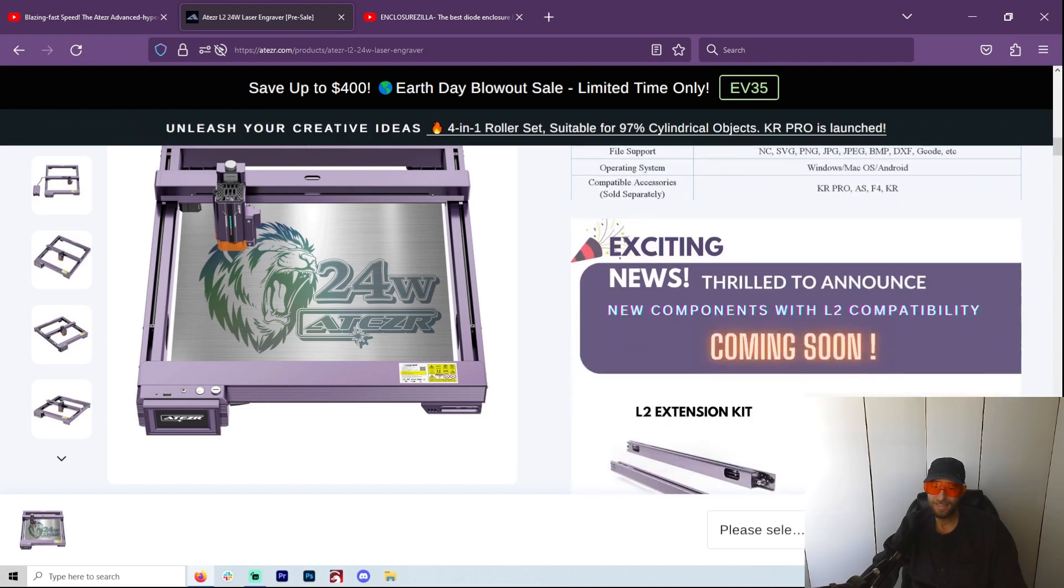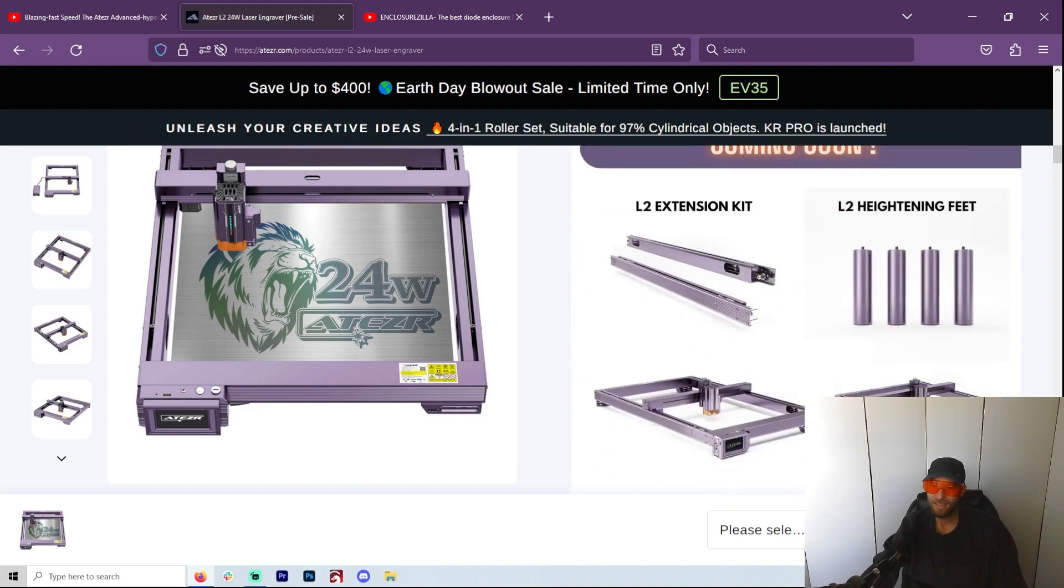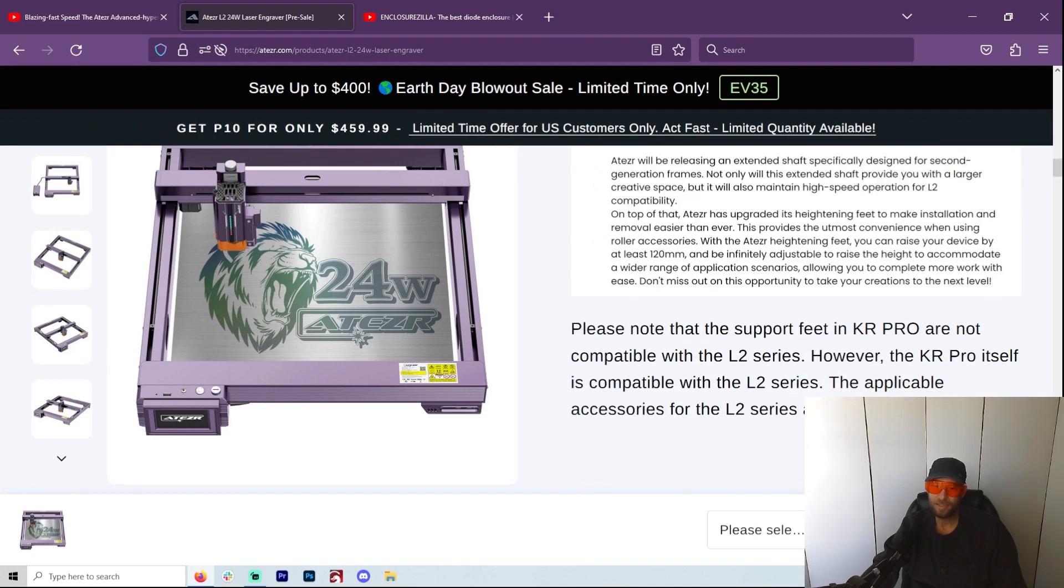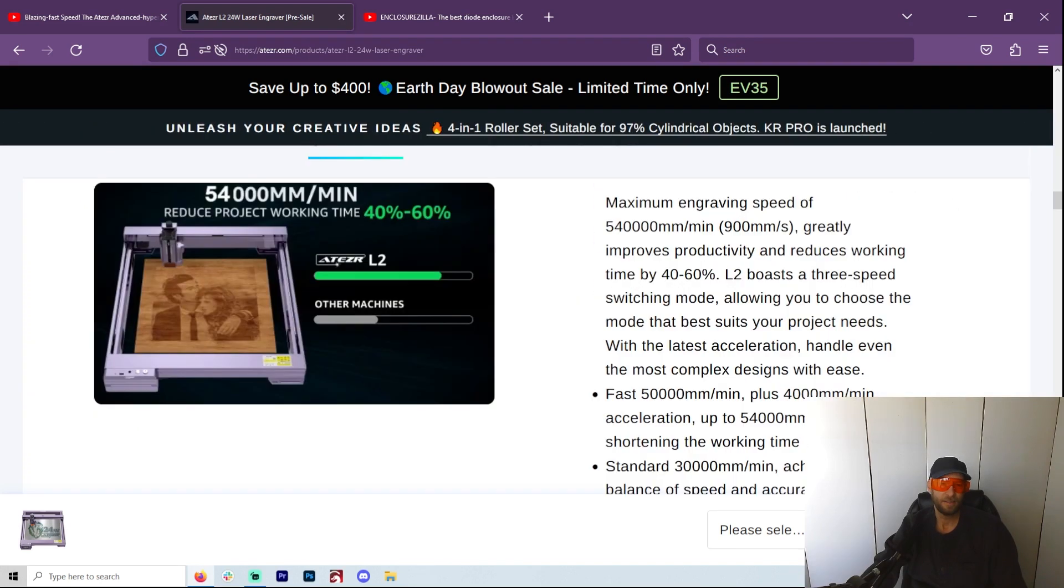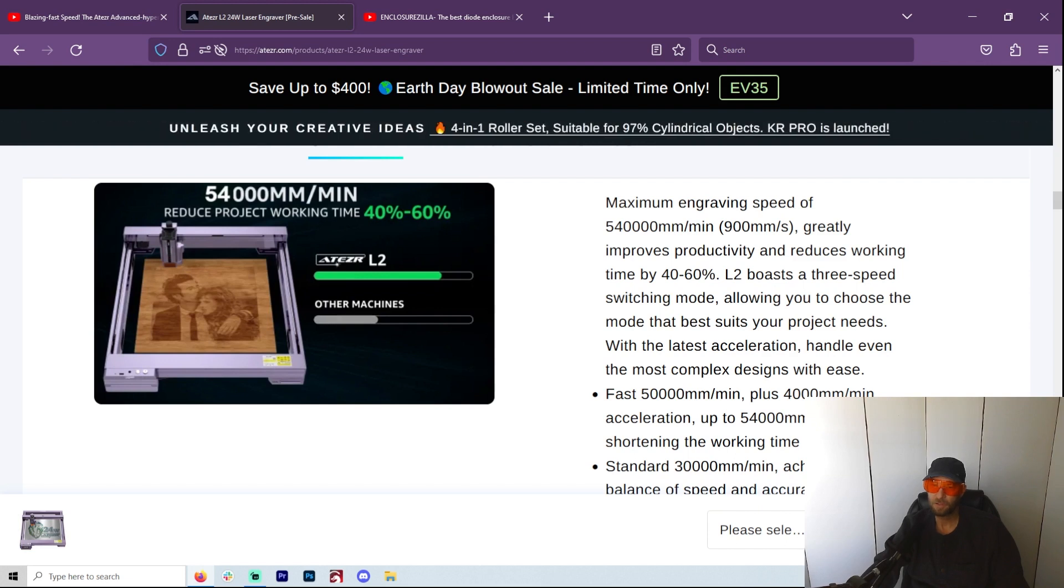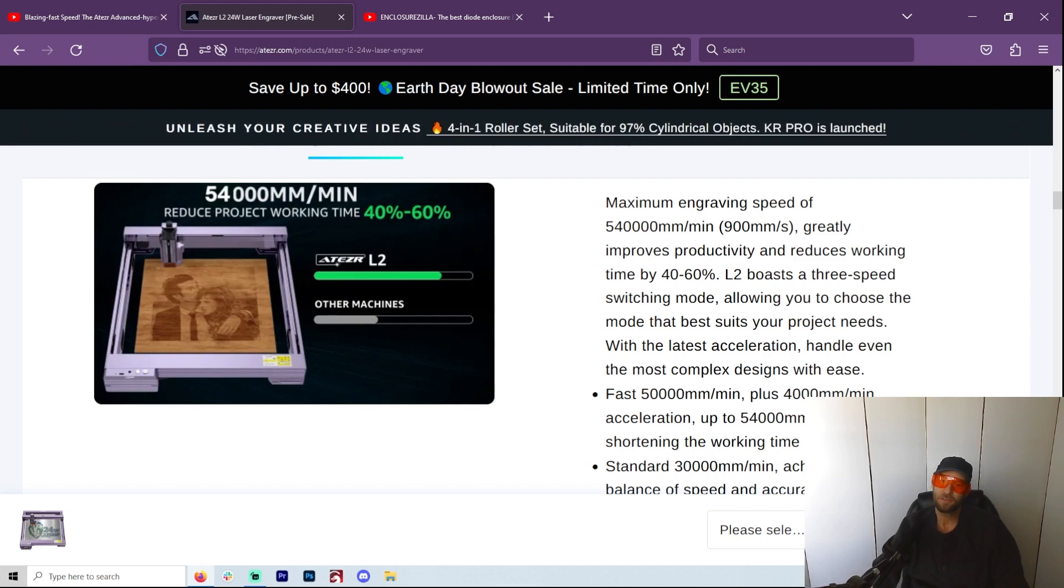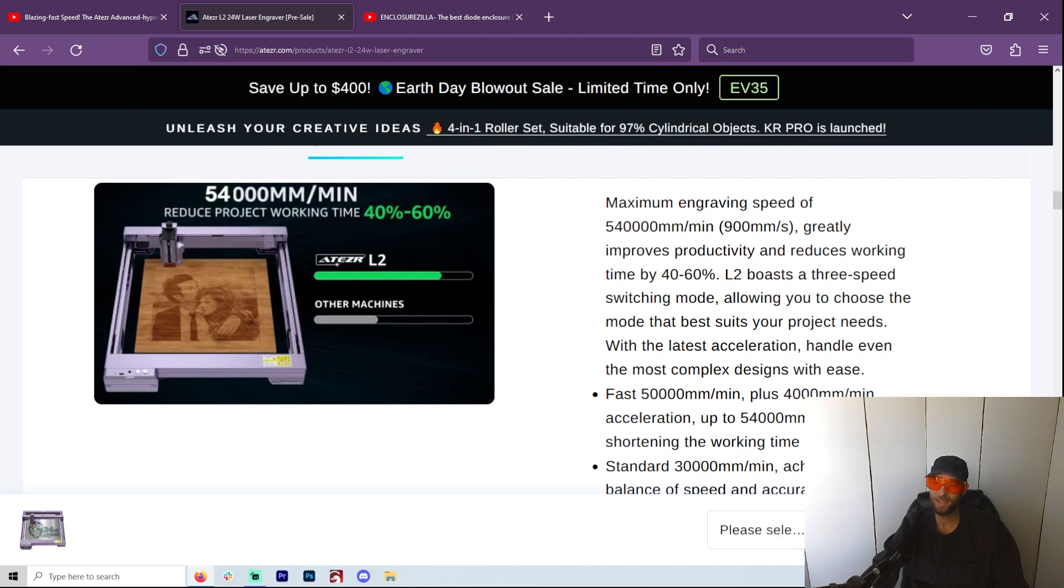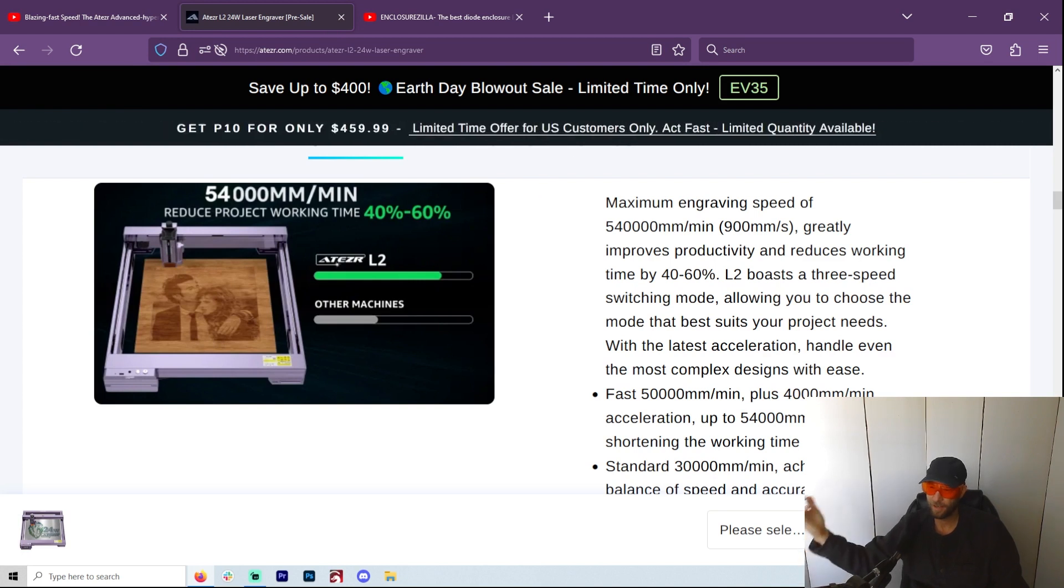So let's get more into the details of what makes this so new and exciting. Okay, so the 54,000 millimeters a minute, 900 millimeters a second, greatly improves productivity and reduces work time by 40 to 60 percent. I mean, who doesn't want that? When you can get a diode that's going to be as fast or faster than a CO2 laser, that's just great. That would help me out so much.